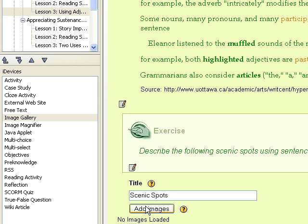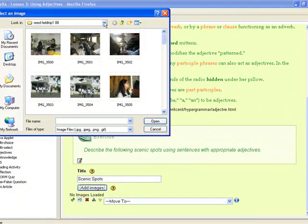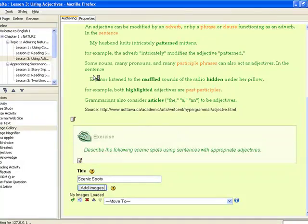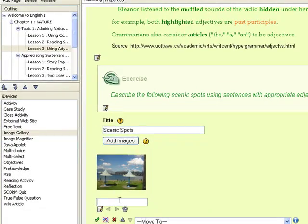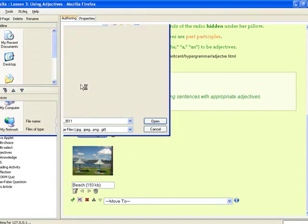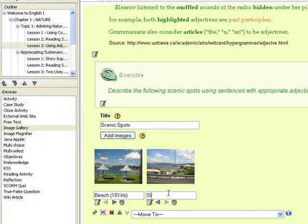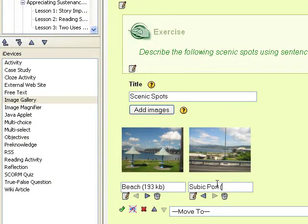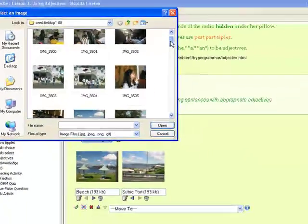Click on the add image button to select an image file. Let's choose three pictures that are saved on my personal computer. The image will appear below the title where you will be able to label it. It's always good practice to put the file size in the label. Click on the add images button again to add another picture. Let's add three pictures for this one.